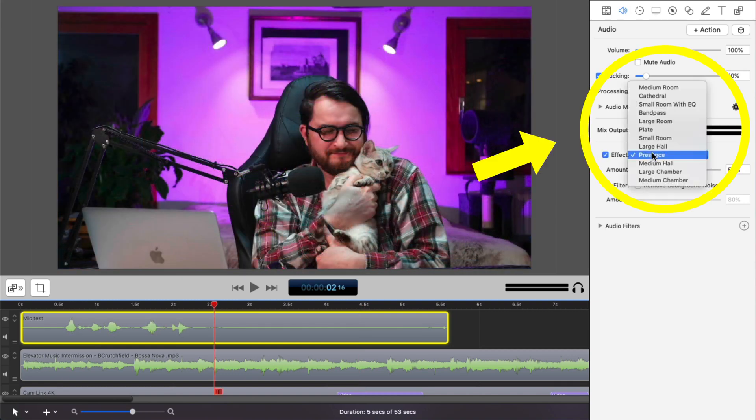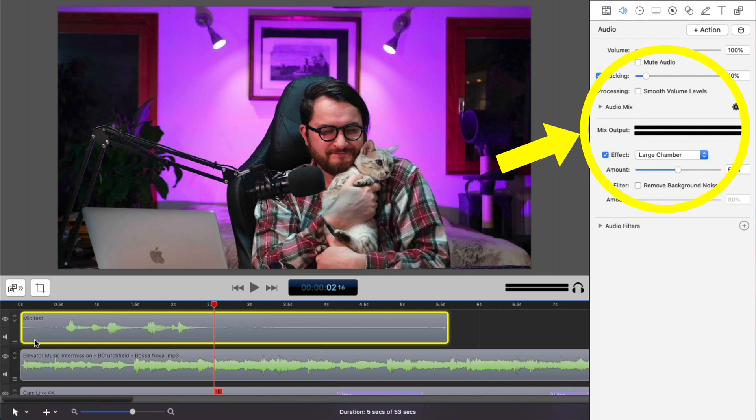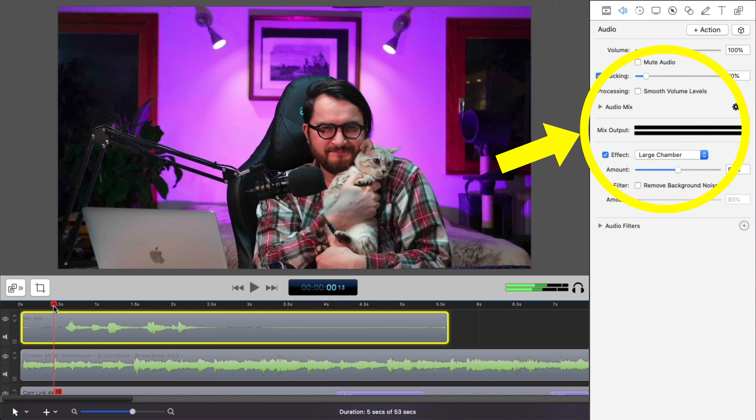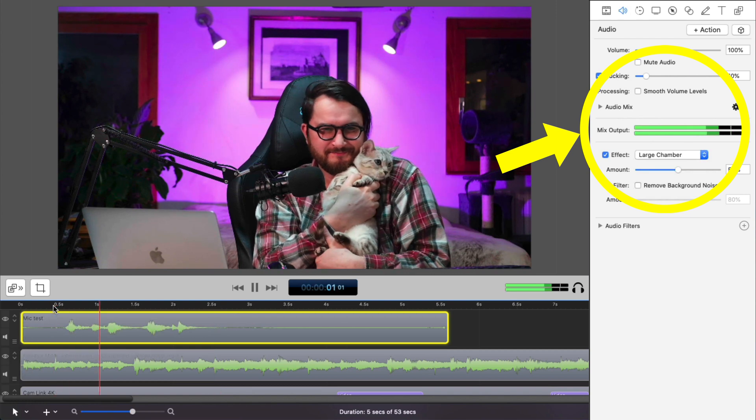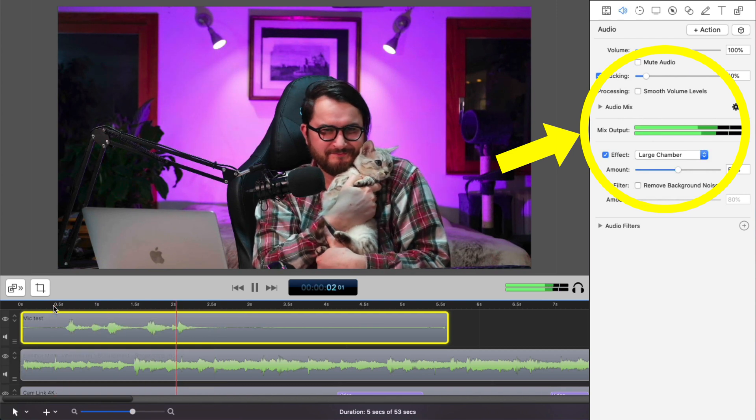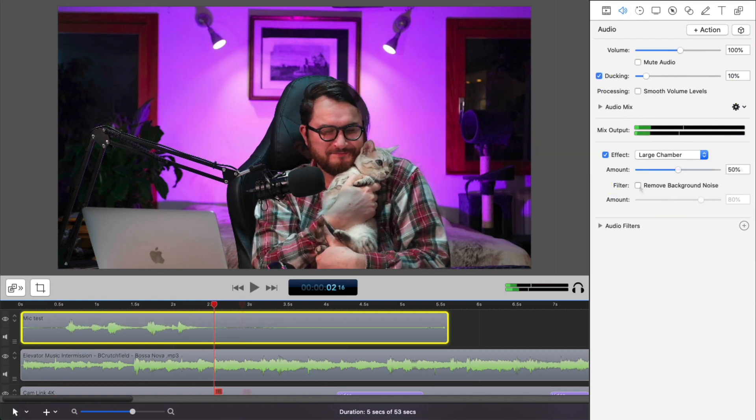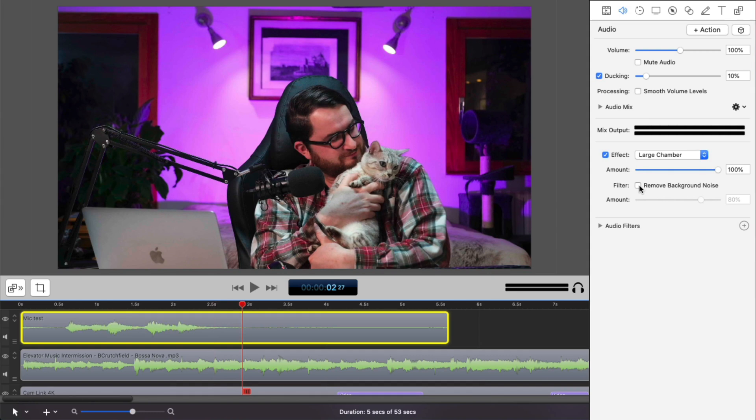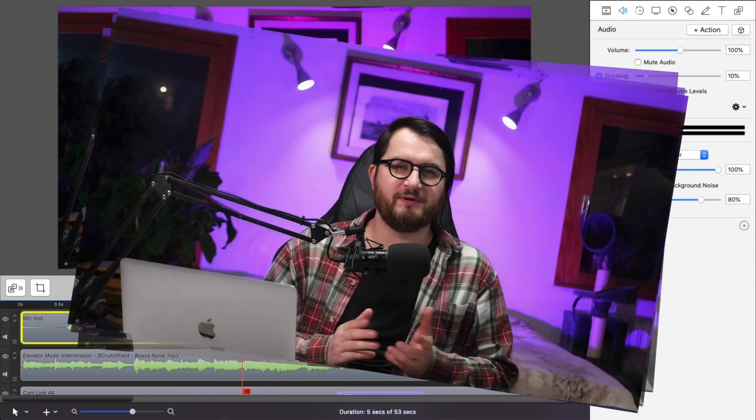As you could hear whenever there's voice present, the music actually lowers down its volume automatically. You also have some effects to play around with. So for example, you can pretend that you're in a large hall. Microphone test, one, two. And if you hear some microphone interferes or some hissing in the background, you can click remove background noise and that's going to get rid of the problem.